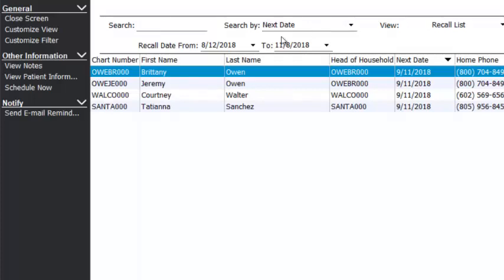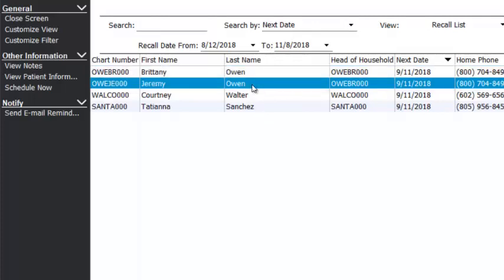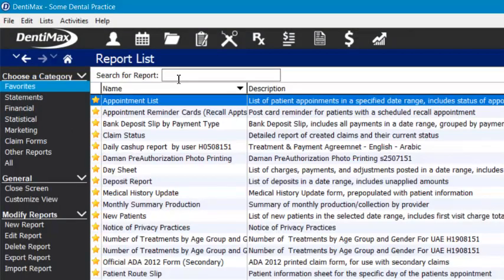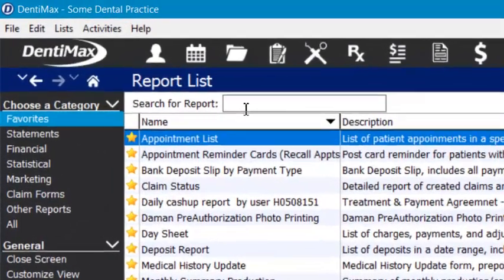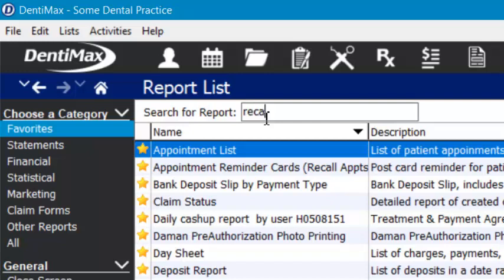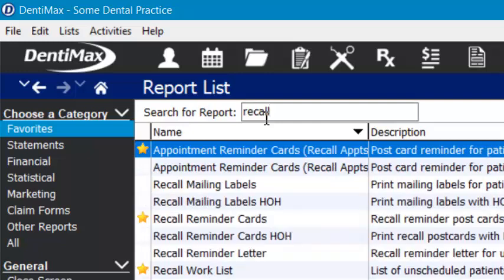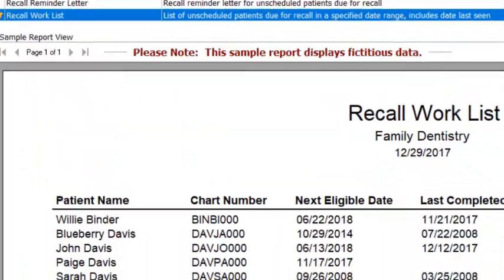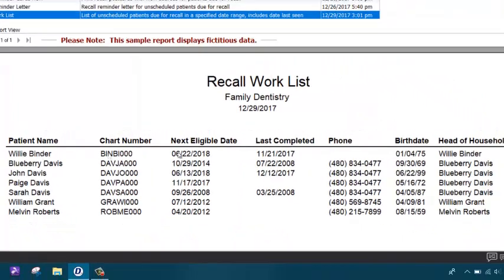The other way you can find your recall work list — if you don't want to use it inside the software — is to go into the report screen. As a reminder, you can search by keyword in there. If I type in 'recall,' it gives me a lot of different options such as reminder cards, mailing labels, and the work list. The work list here is essentially a printable version of that list view inside the software, if you prefer something printed.